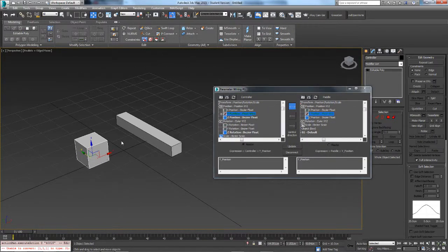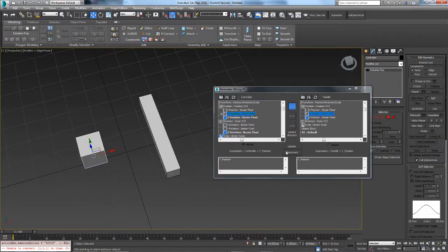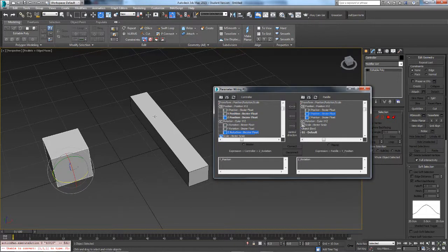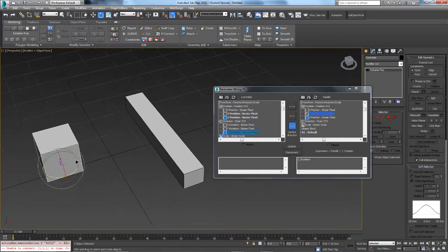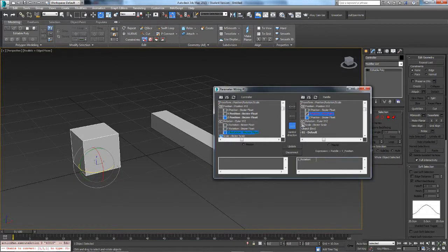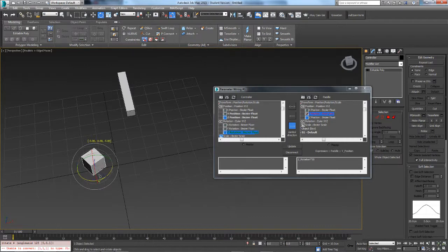If you want to do rotation, un-click and disconnect. Go down to rotation and select Z rotation to affect the Y position. Click Connect and it works the same way, except the movement won't get very far. To speed it up, go to the expression box next to Z rotation, click the multiply operator, give it a number like 30, then click Update. This makes it a lot more useful.